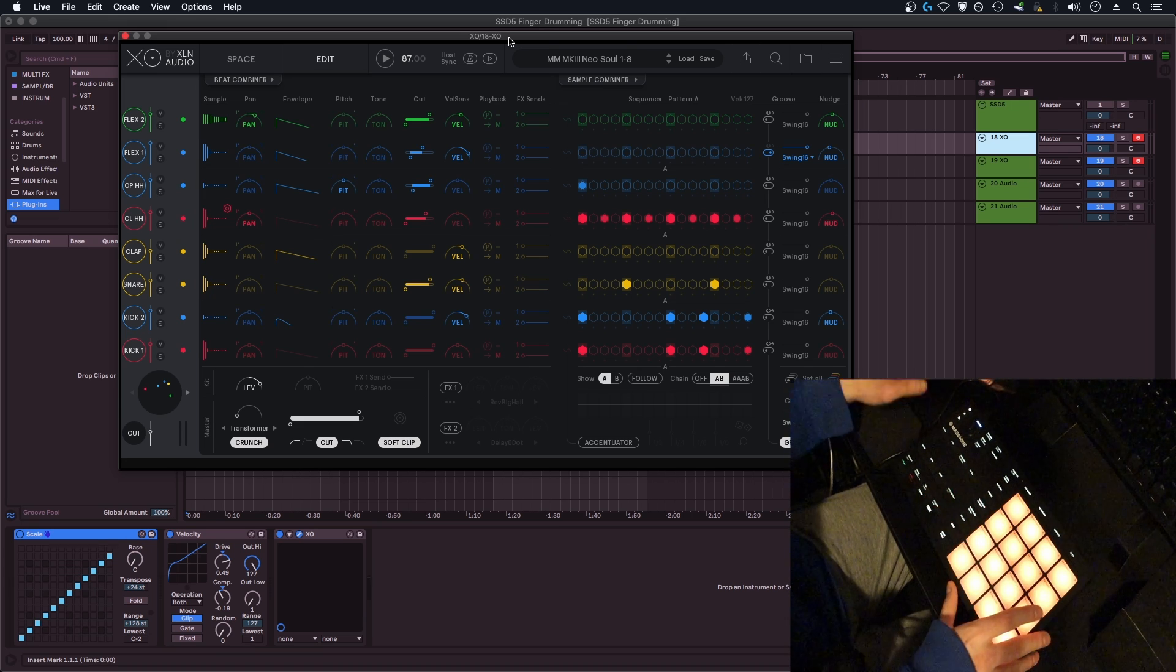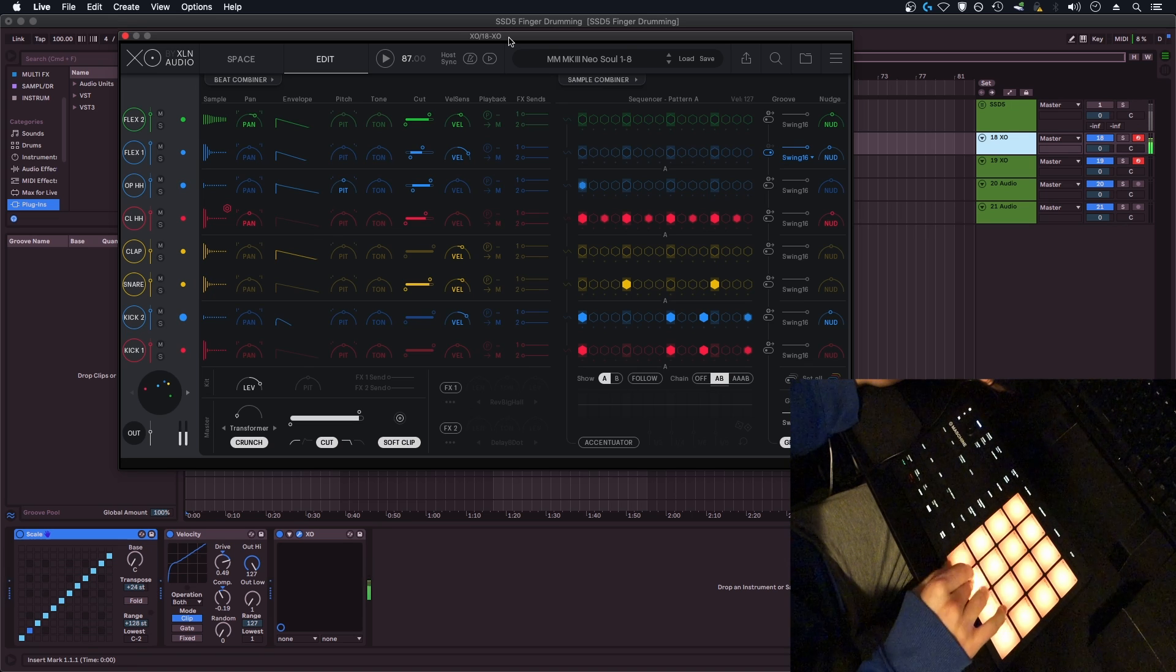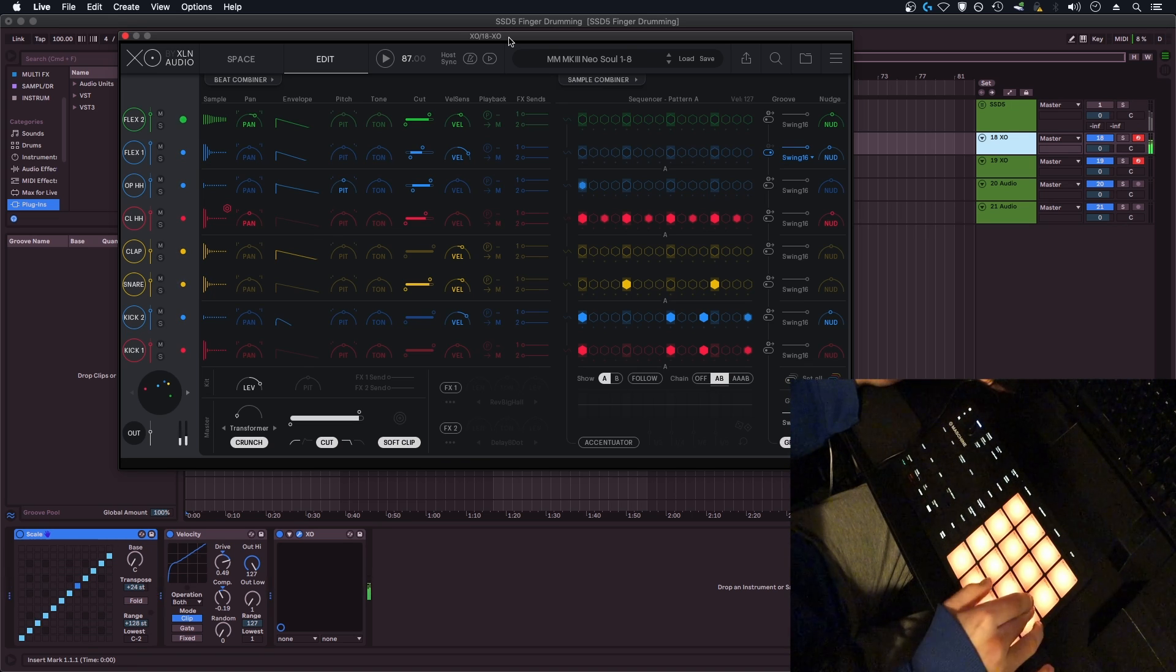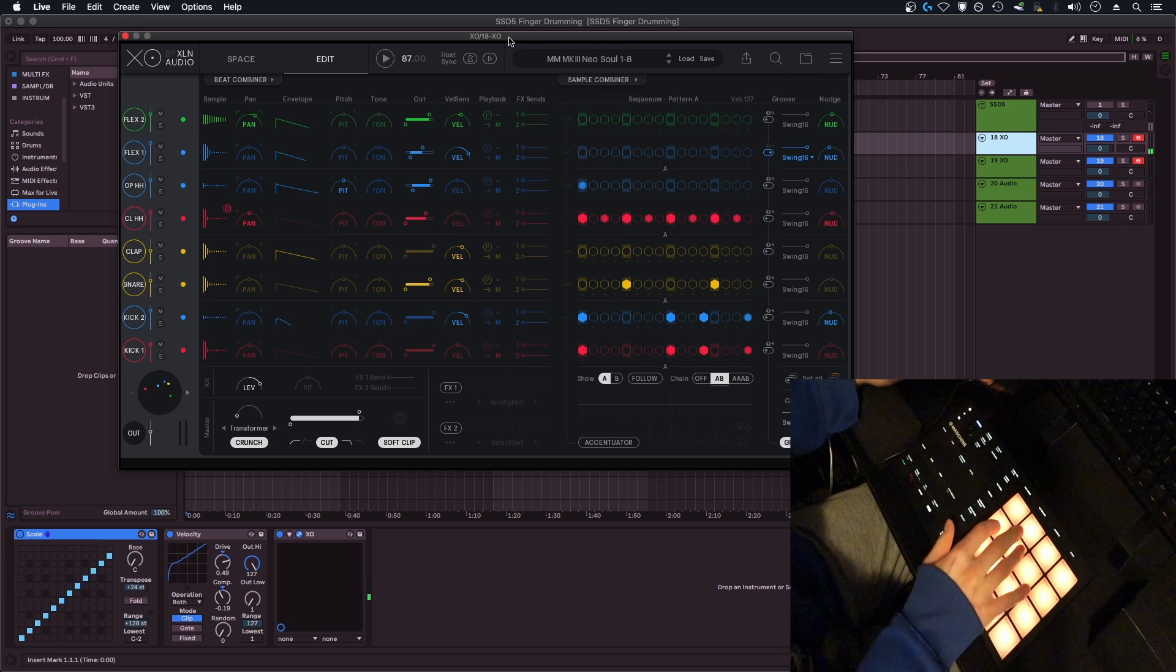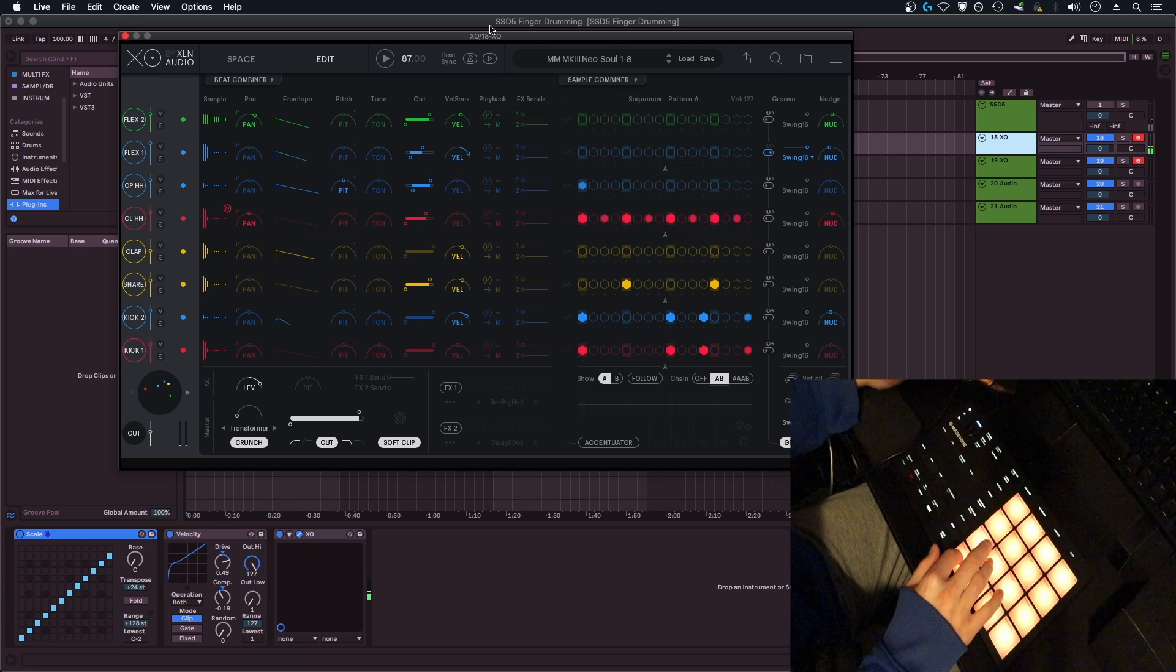So first off, I'm going to show you just the drum sounds I have here: kick, kick, snare, ghost snare, rim, hi-hat, hi-hat, open hi-hat, and that is all on this instance of XO you can see in front of you.